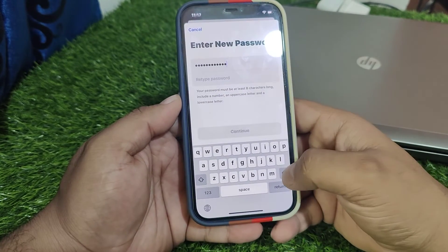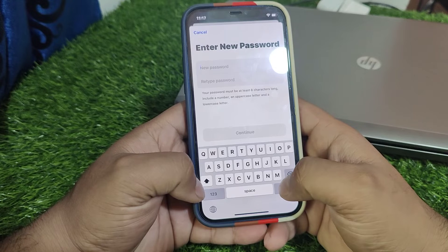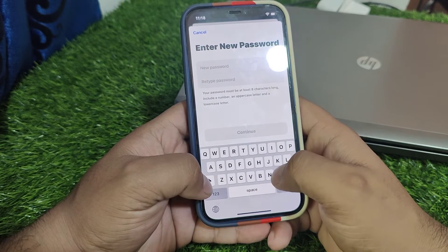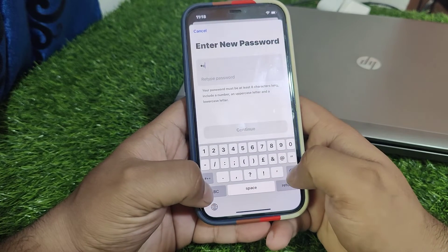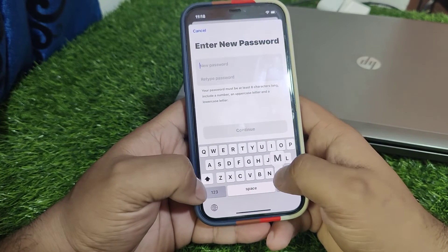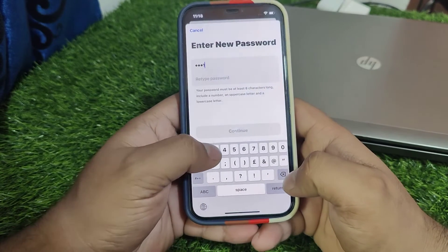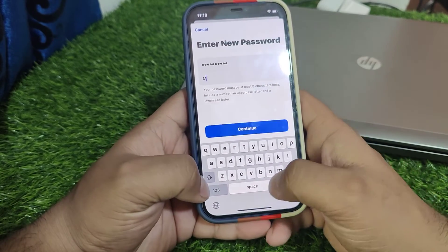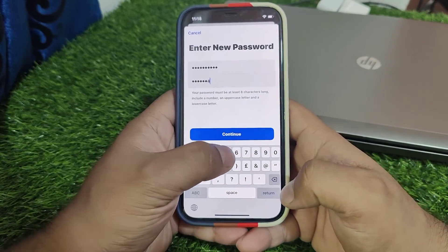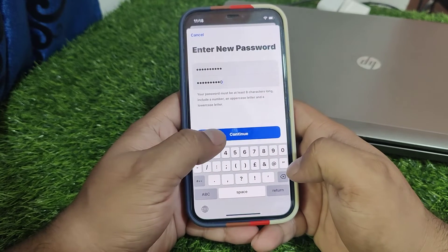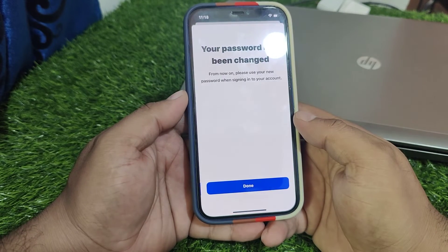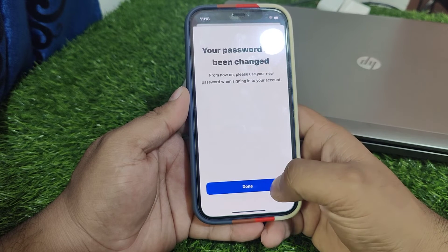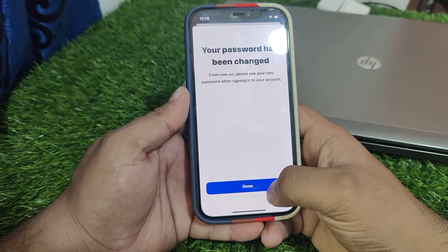Enter a strong password. Tap on Continue. You can see it appears on screen: your password has been changed. From now on, please use your new password when signing into your account. Tap on Done.